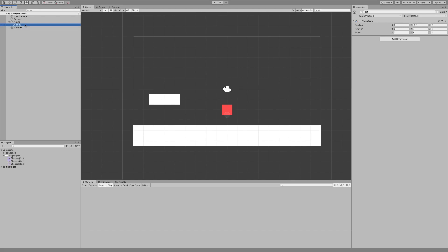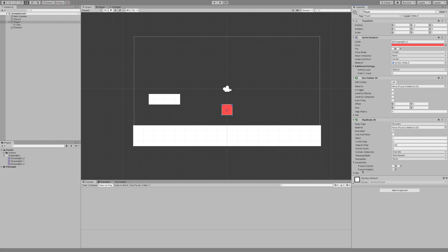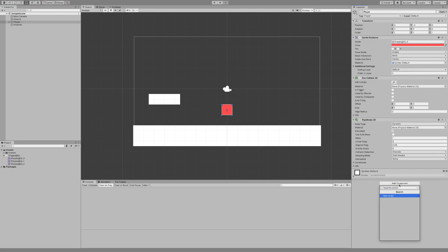On our actual player we have a Box Collider 2D, a Sprite Renderer, and a Rigidbody 2D which is set to a gravity scale of 5. The reason for this is that a higher gravity scale makes the player fall faster, which feels more realistic and more fun to play with. We also have freeze rotation on the Z-axis so we don't want the player spinning around. That is everything you need to know about the scene setup, and now I'm going to add a new script called 'Movement Script'.